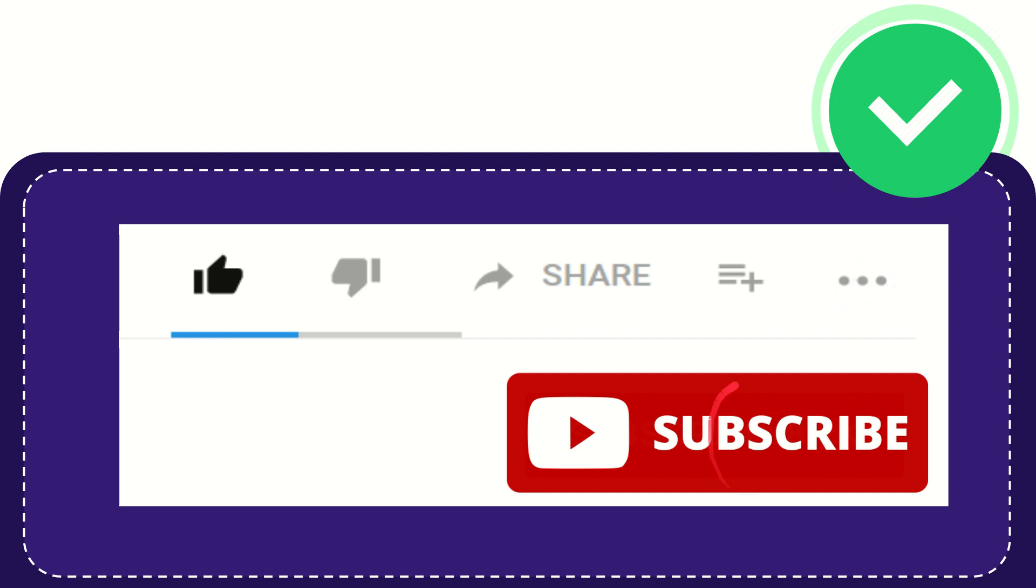And yeah, don't forget to subscribe. I think that's all of it. Thank you so much for watching this video and see you again in another video. Bye-bye.